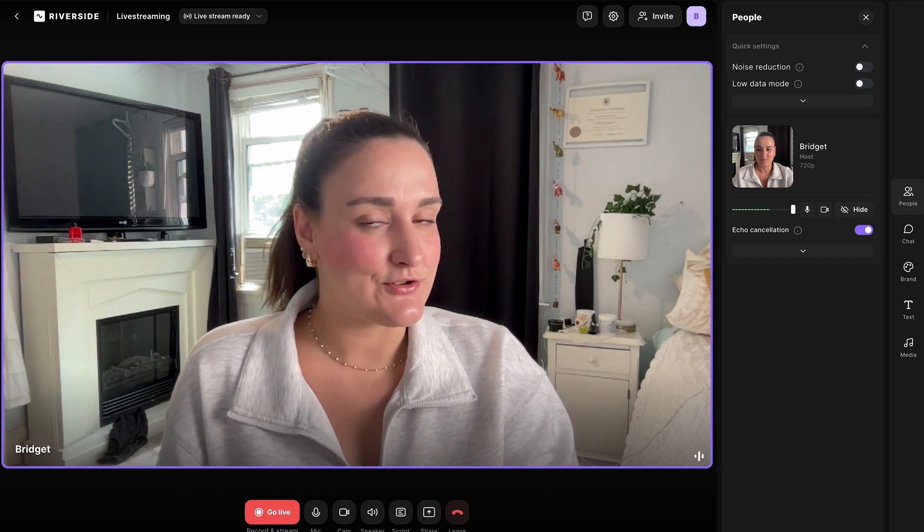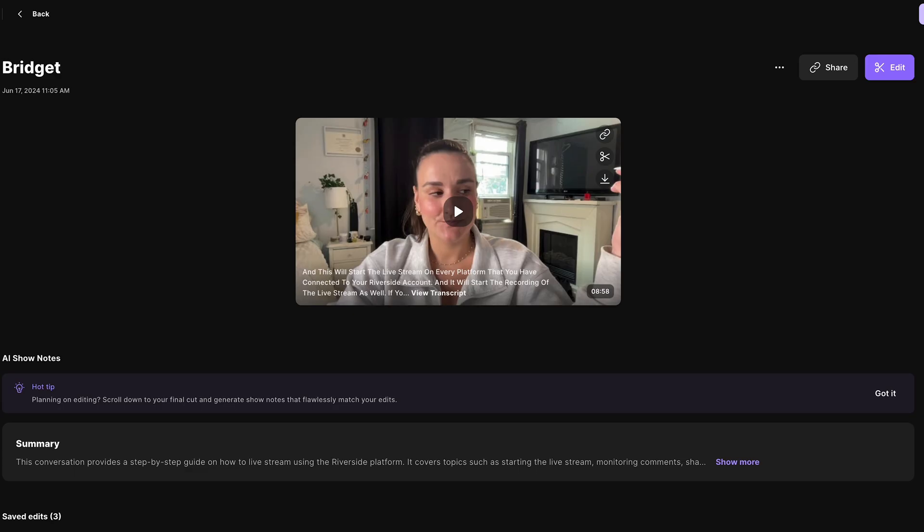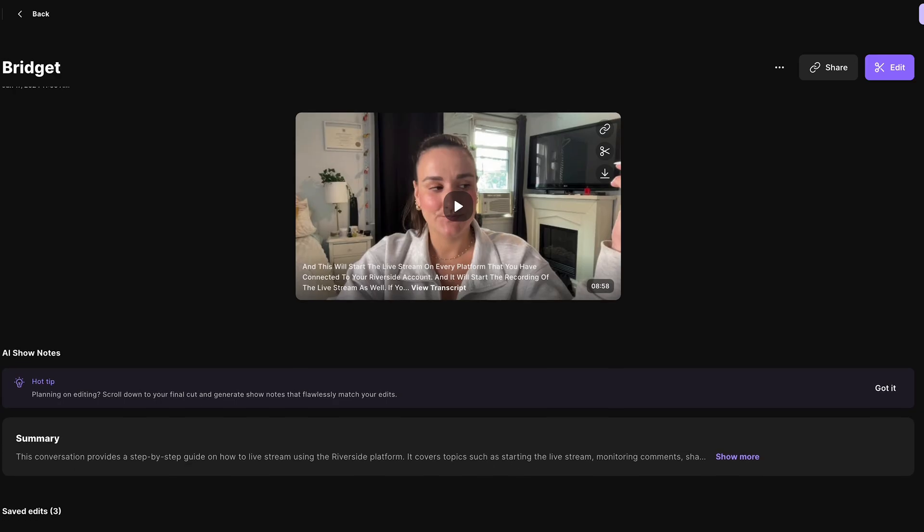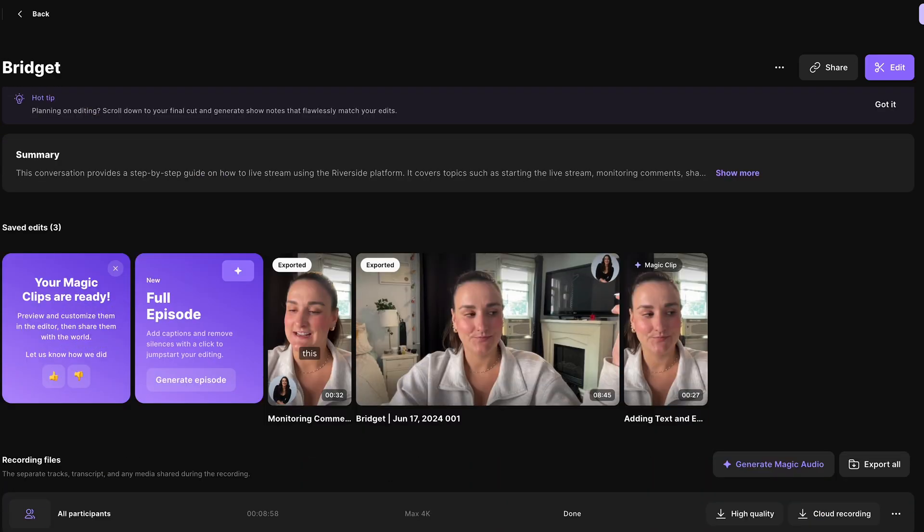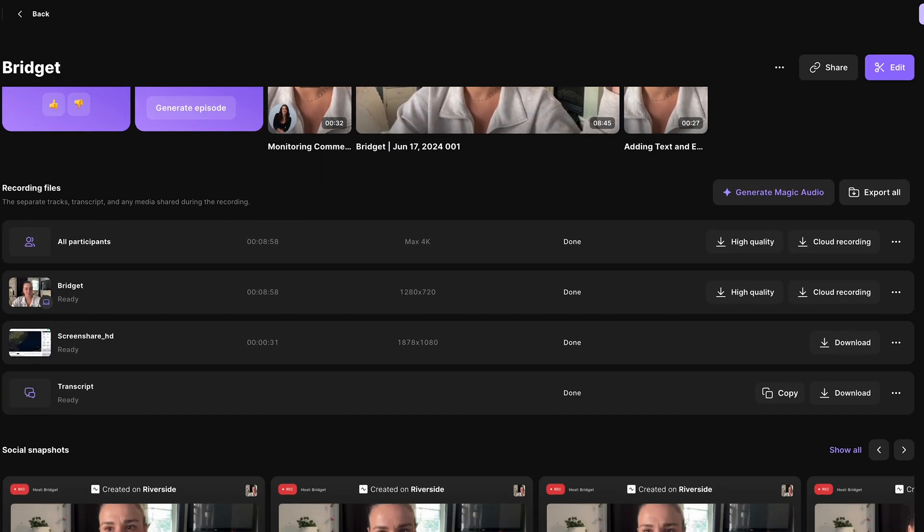With every live stream on Riverside, you will get a high quality recording of the stream up to 4k, depending on your camera capabilities, that will be available to download and edit afterwards.